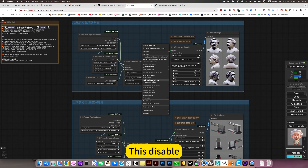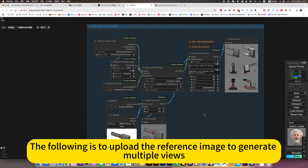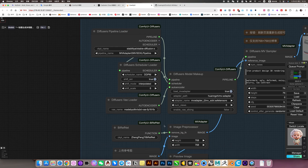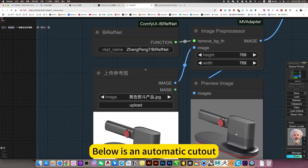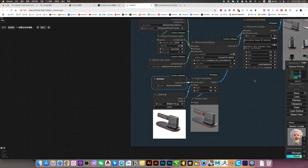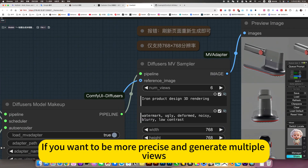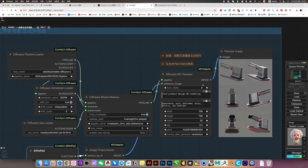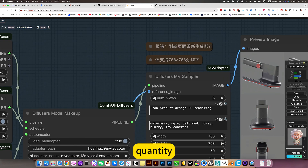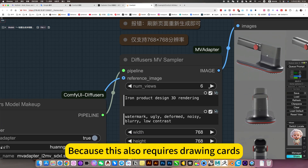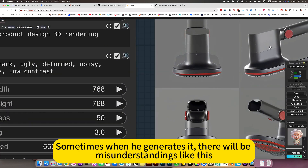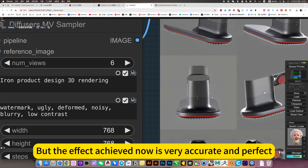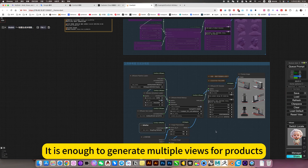This Vincent picture section is disabled. Below is the workflow to upload a reference image to generate multiple views — this is more practical. Here are some of the models and nodes it uses. Below is an automatic cutout node, which will automatically cut out the picture and then generate multiple views. If you want to be more precise, you need to provide more detailed prompts. This one also only supports 768 x 768. You can set more or fewer steps, though it requires GPU resources. Sometimes when it generates, there may be some errors and you may need to run it several times. But the effect achieved now is very accurate and perfect — it is sufficient to generate multiple views for products.